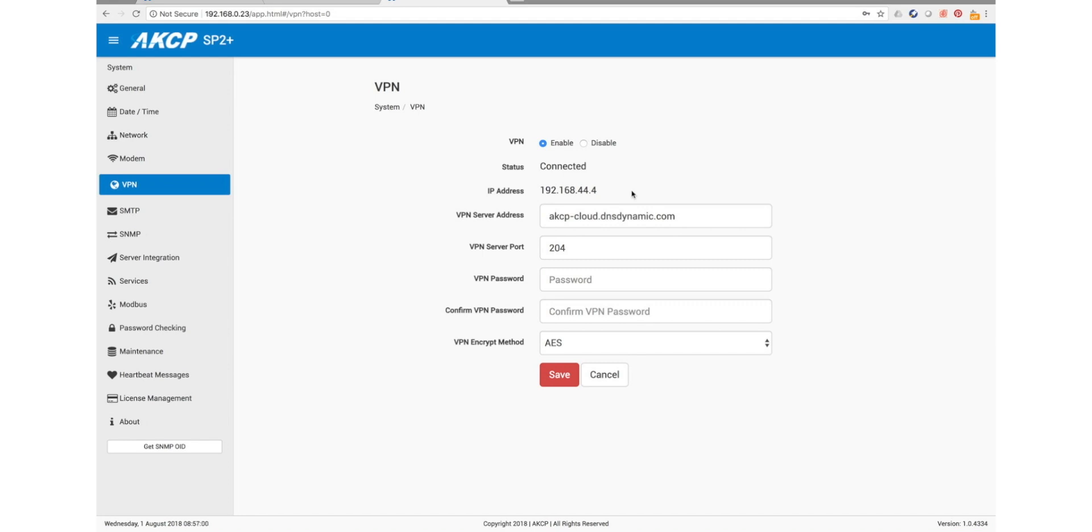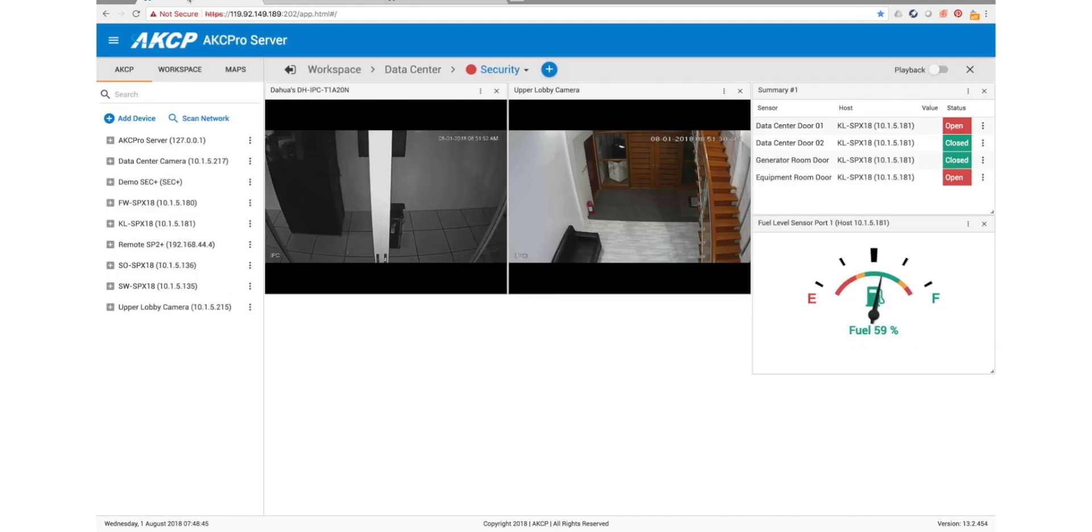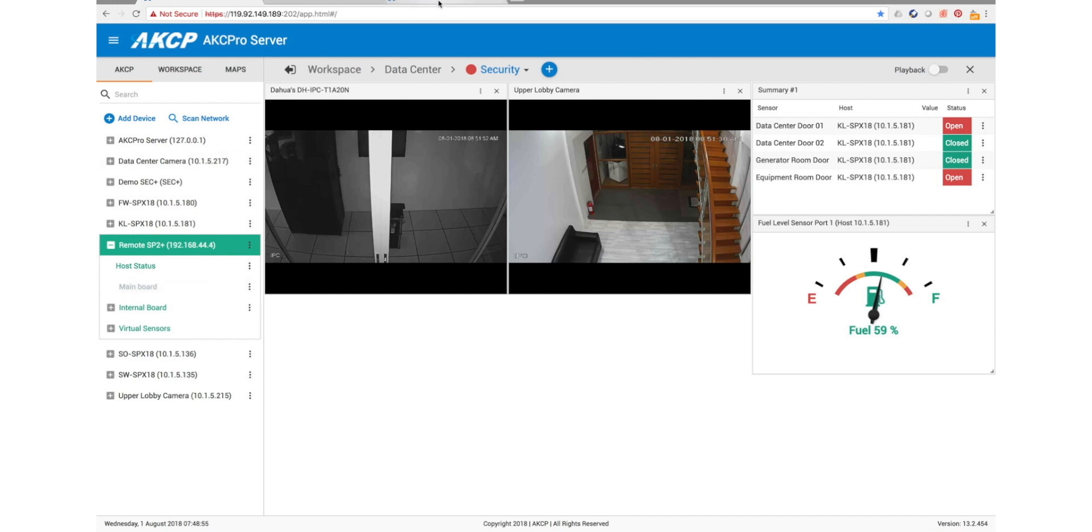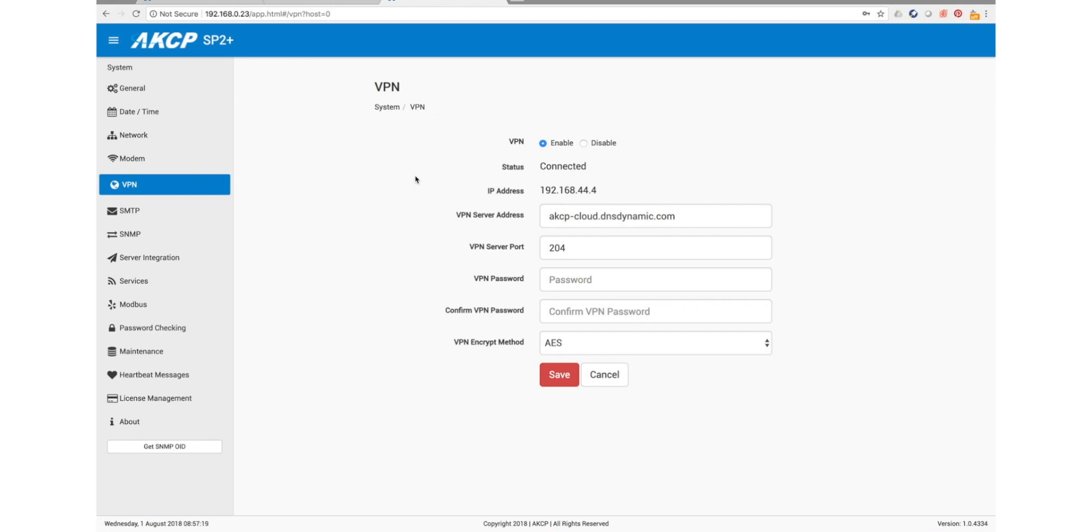So now if we jump back over to AKCP Pro Server, you'll see the remote SP2 Plus is now here in our list. So everything now which happens on our remote SP2 Plus is going to be viewable here in AKCP Pro Server regardless of what happens.